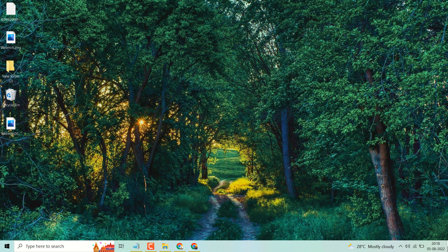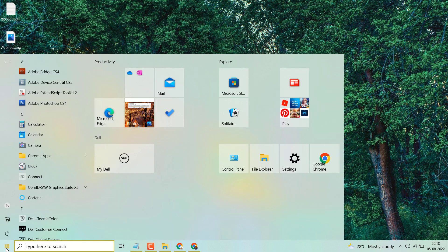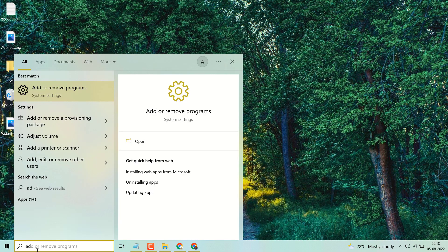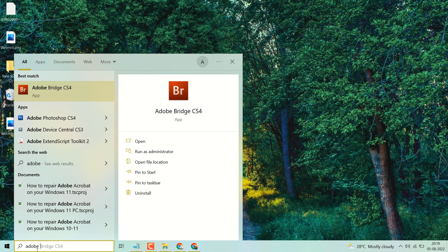Hello fans, in this video I will show you how to open Photoshop in your Windows system. Click on this search icon and search Photoshop — type here 'Adobe Photoshop'.